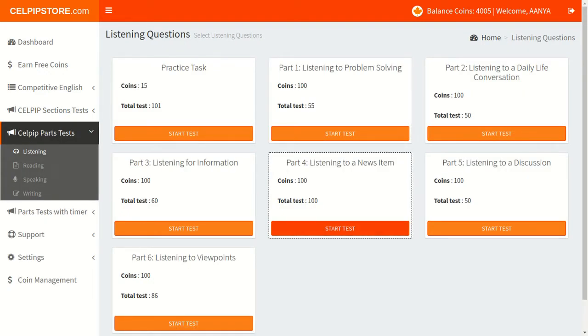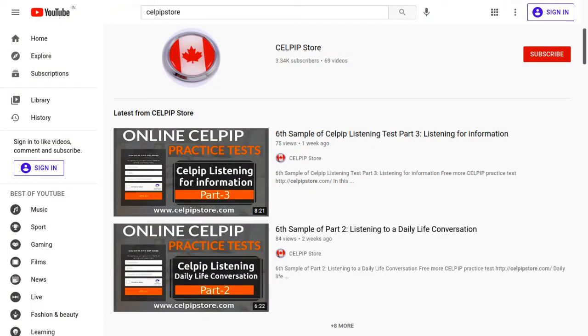If you want to see all of the CELPIP tutorials, then you can search on YouTube by writing CELPIP Store. You will find all the other tutorial series here.